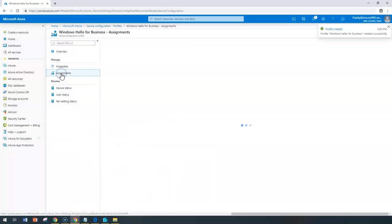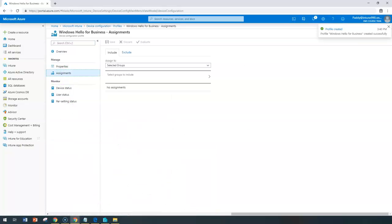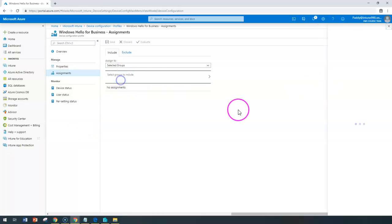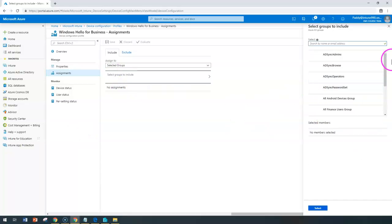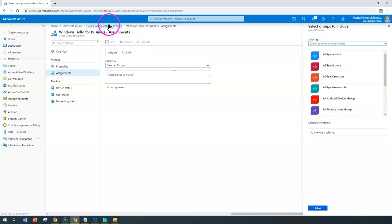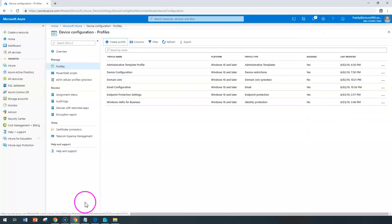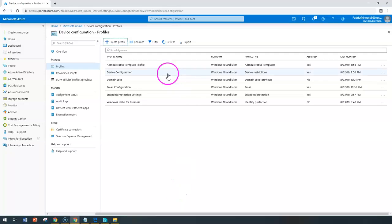At a later point, if I want, I can assign this specific policy to the required groups. I'm not going to assign it to anyone right now. And that's how you create your Windows Hello for Business configuration. Thank you for watching.